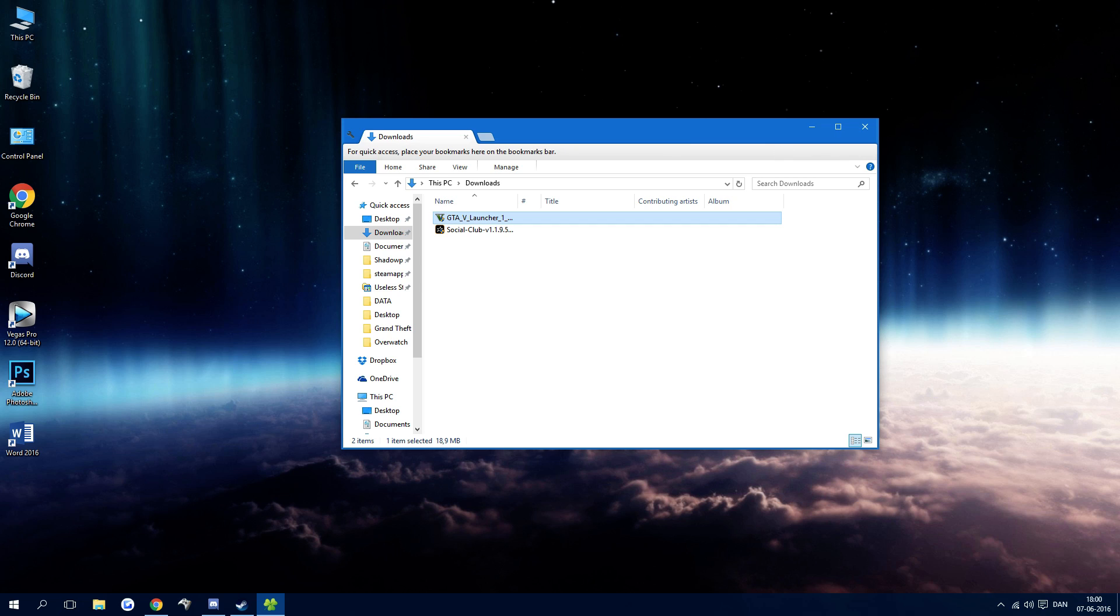So what you want to do is go to the two links I have in the description which will directly download both the newest version of Social Club and the newest launcher, GTA 5 launcher.